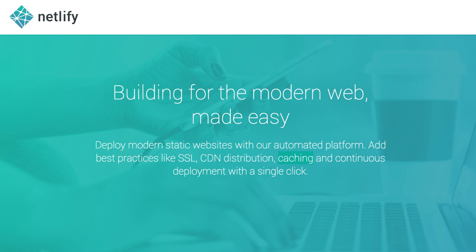I'd also like to thank our sponsor Netlify. It's like hosting with benefits. Go claim your free plan at Netlify.com. See you on the next episode.